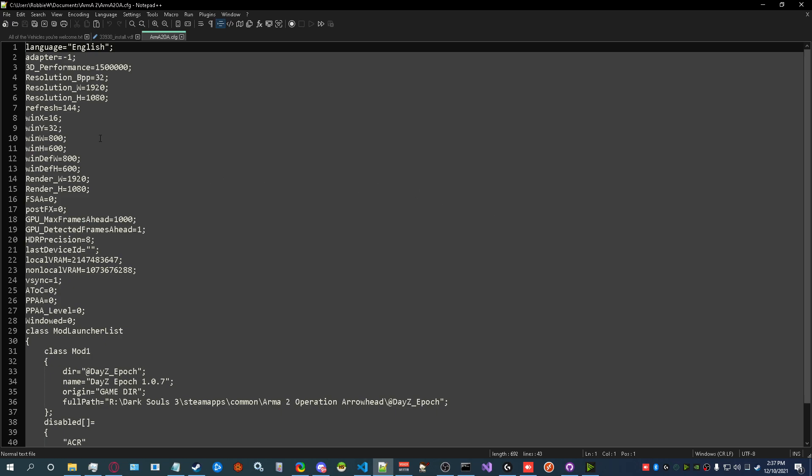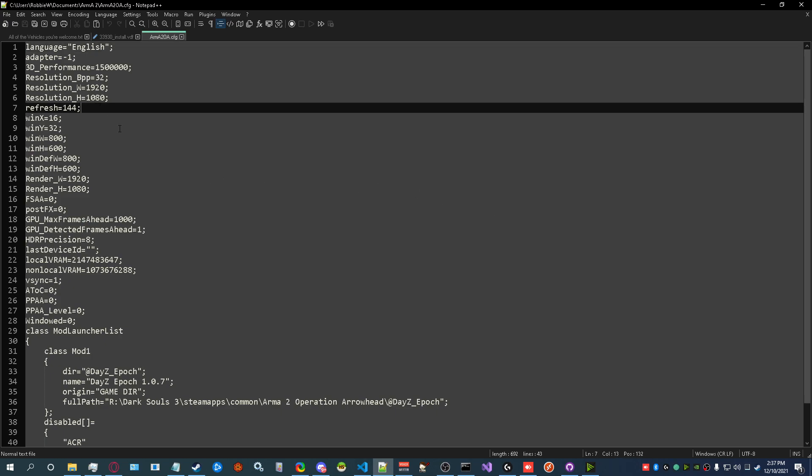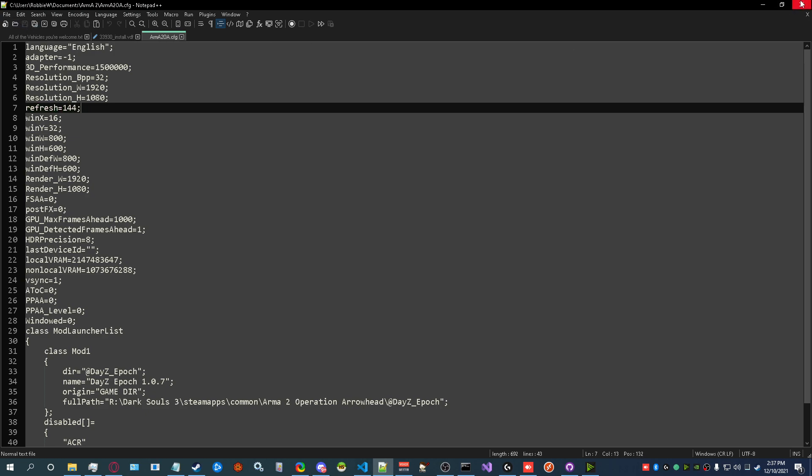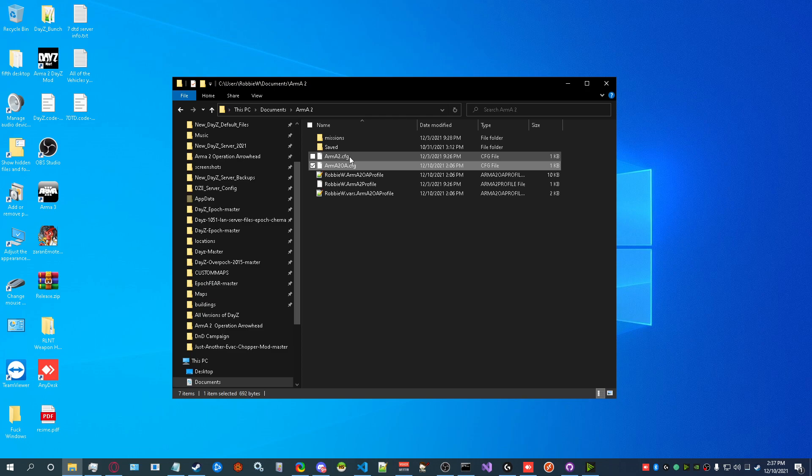Open this and find line seven. It says refresh, and you're going to set this to whatever your monitor's refresh rate is. Hit save. And then I would go ahead and do it for Arma 2 as well, just in case.